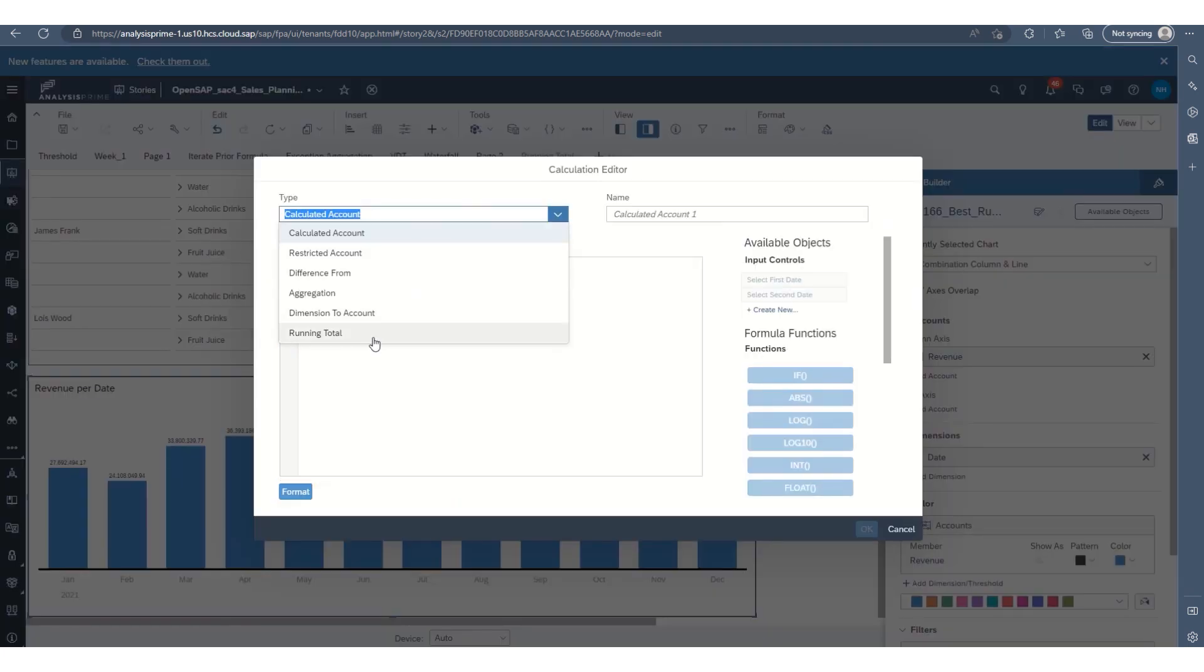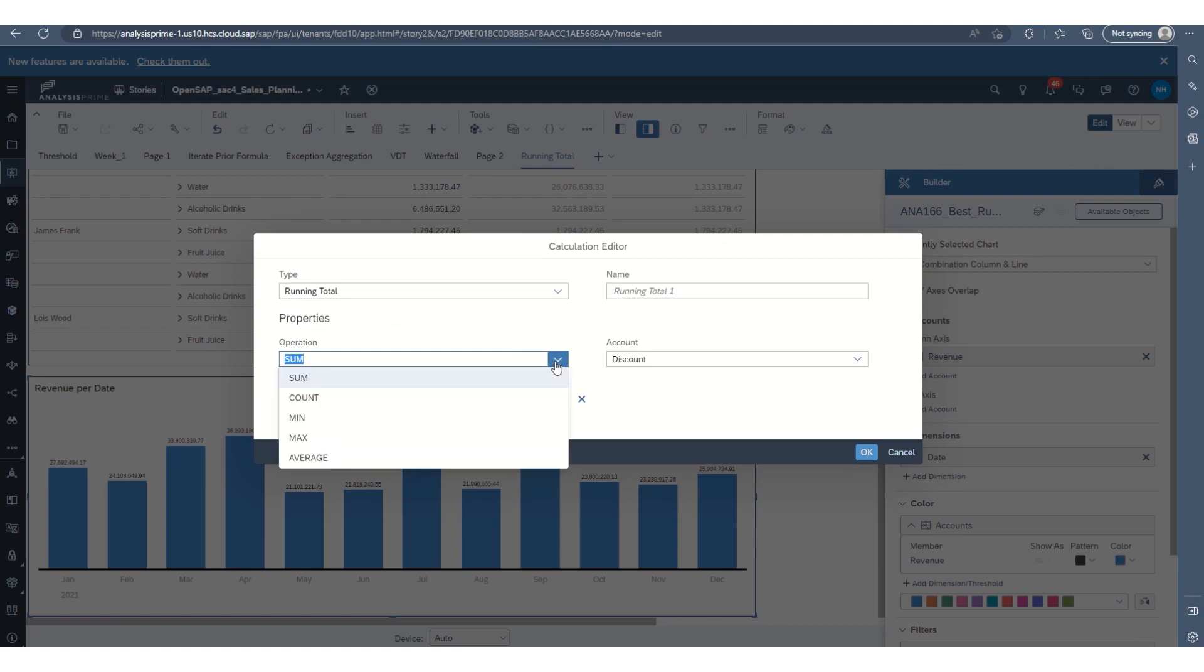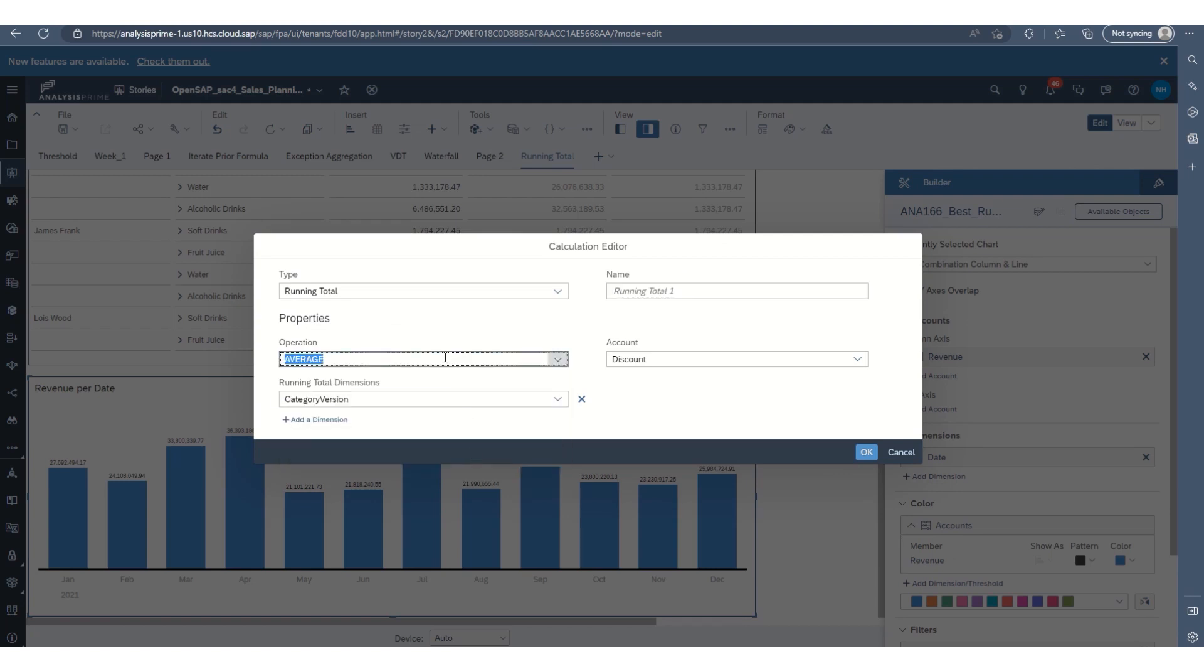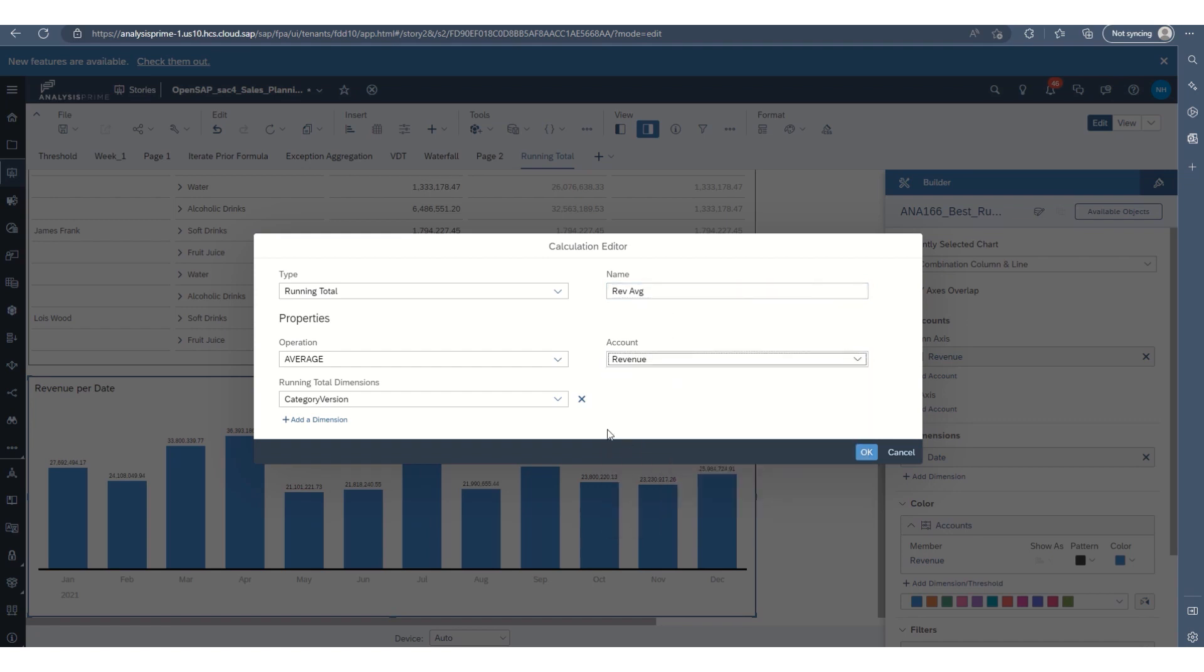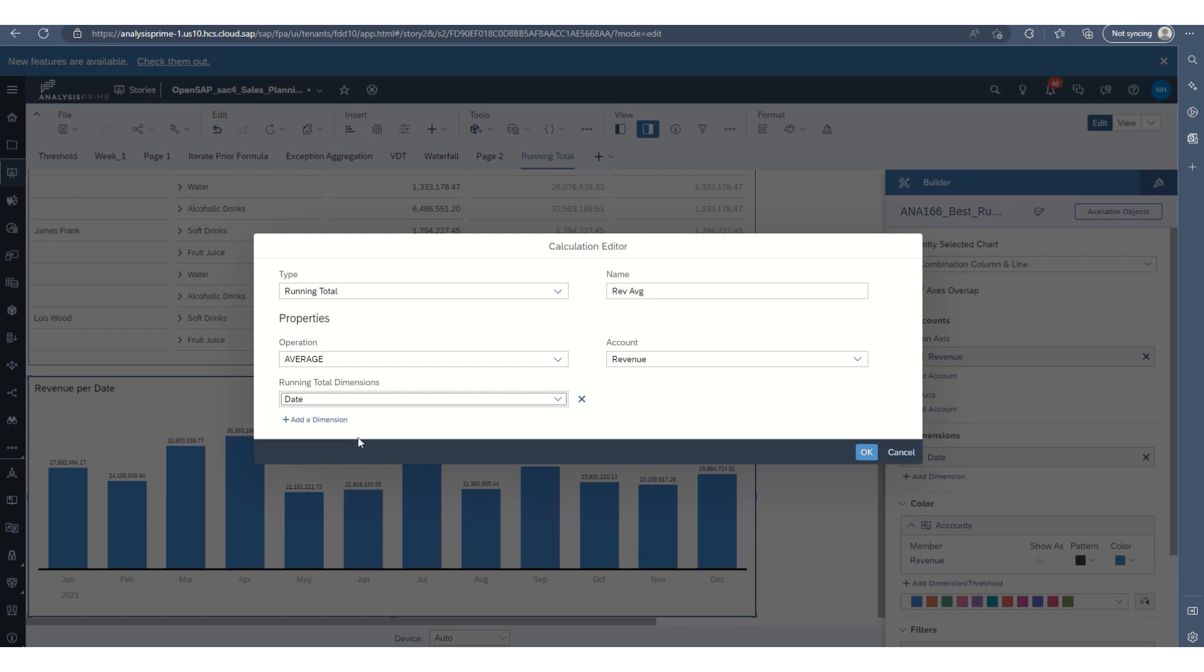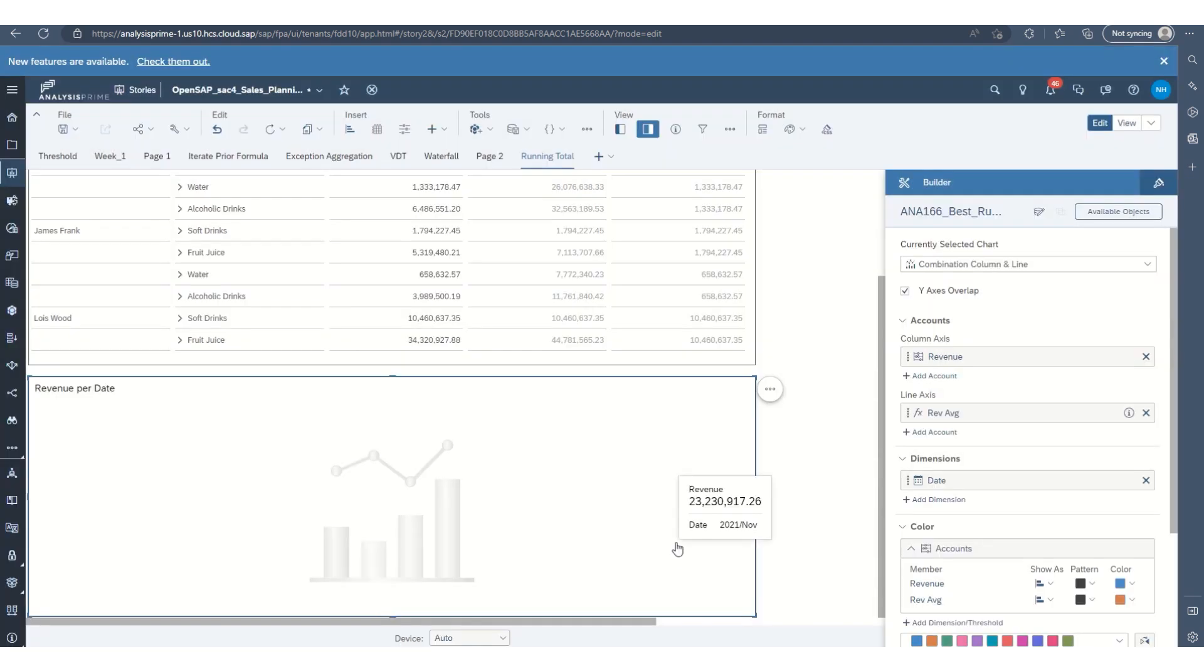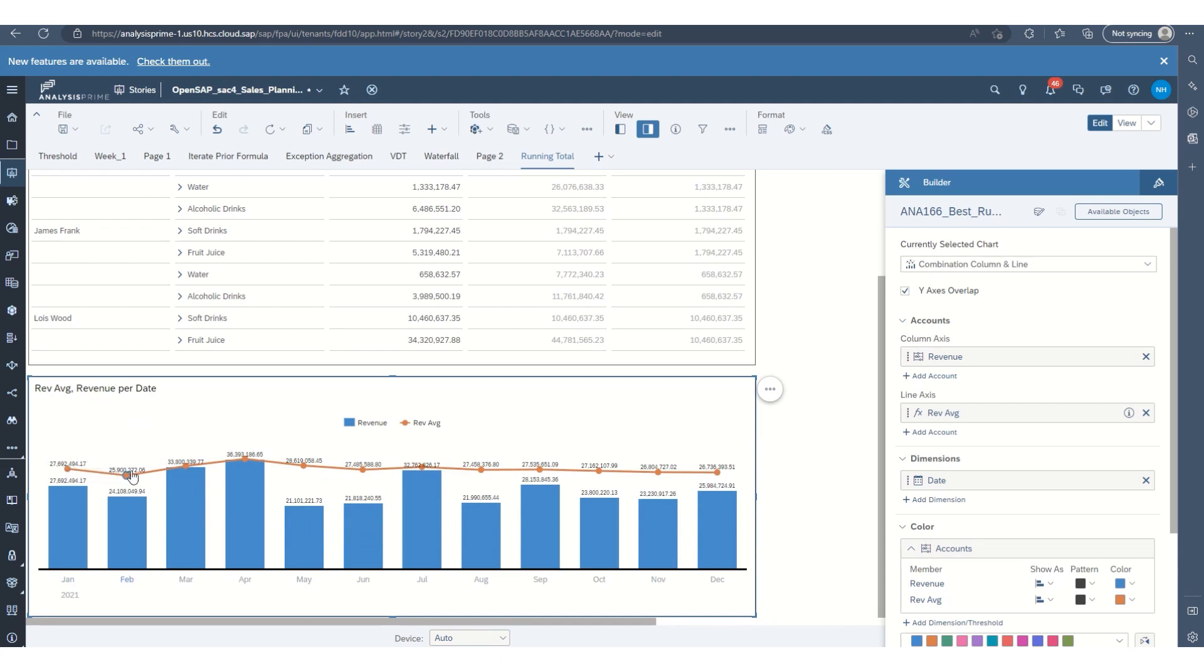And then again, running total. So we'll do a moving average. So I'll select average. And I'll name the calculation moving average revenue. So the account will still be revenue. And in this case, we're going to use dates. So we're going to calculate the moving average by the number of months.